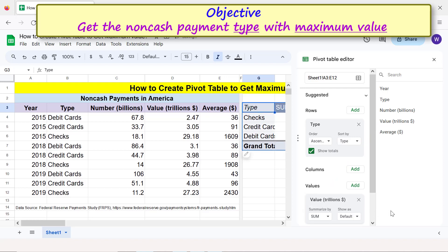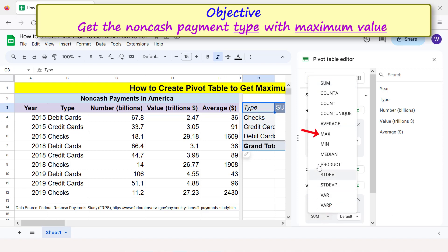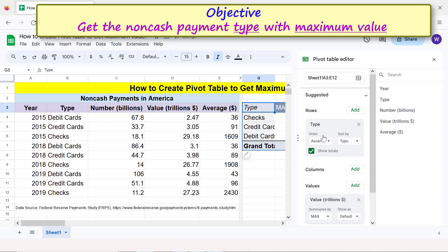Note that the default 'Summarize by' option is SUM. Because we want the maximum value and not the sum, let's change this to MAX. Then close the pivot table editor.